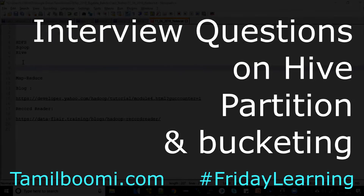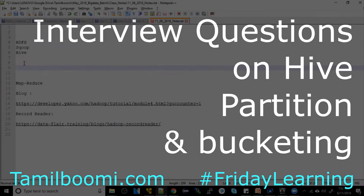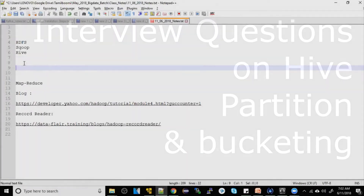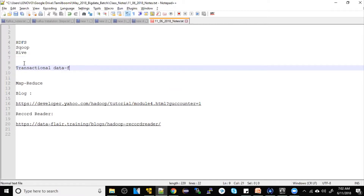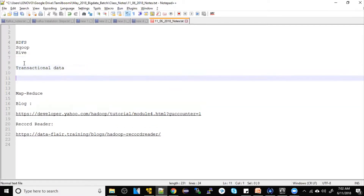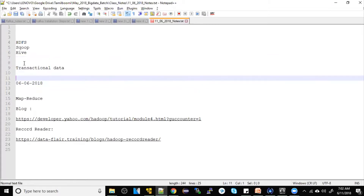Okay, one question. We have a dataset. So, this is the transaction data. What is the transaction data? There is data on the daily — date 06/06/2018 — time-stamped. This is the data.